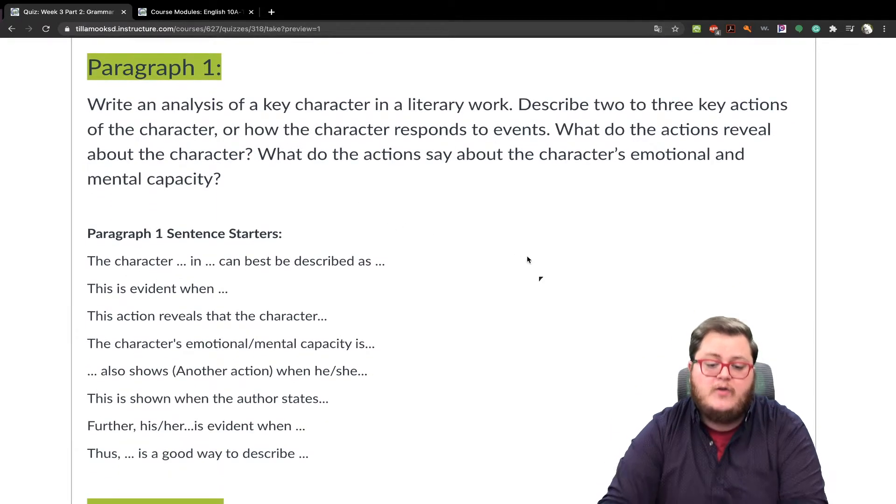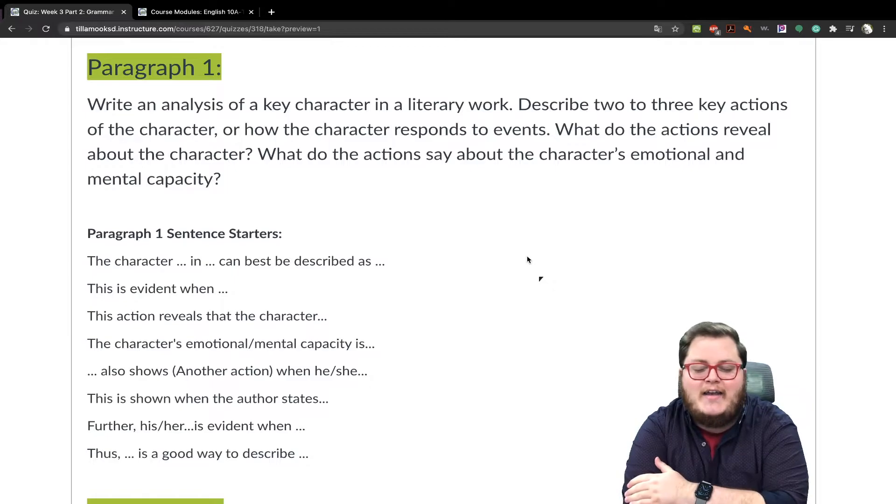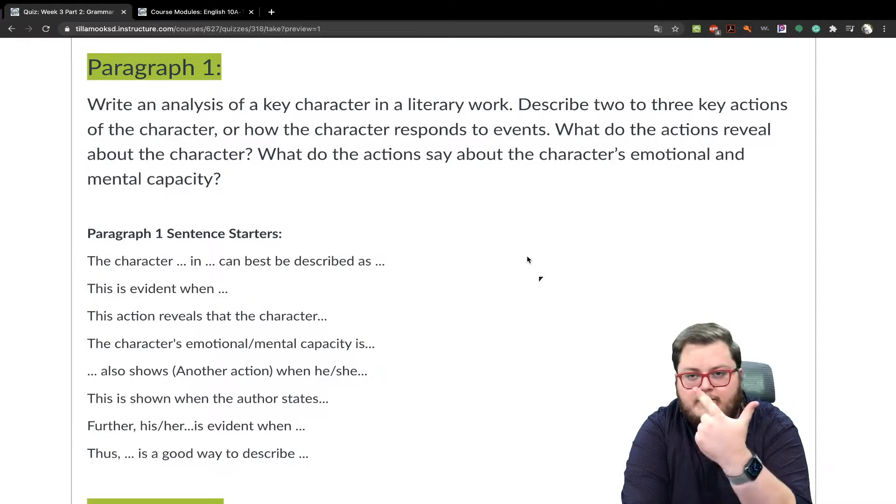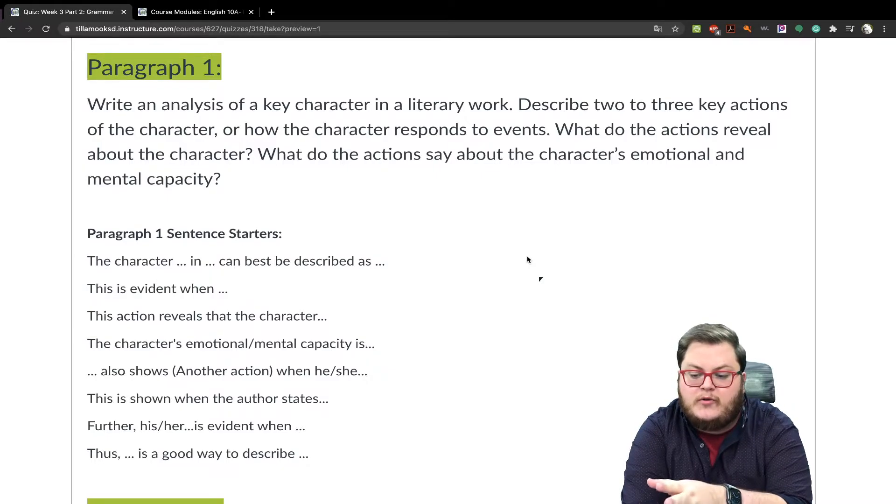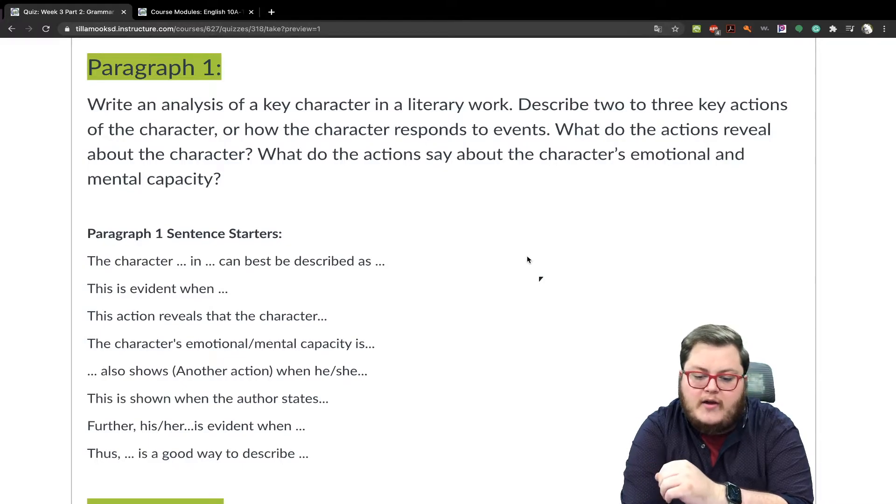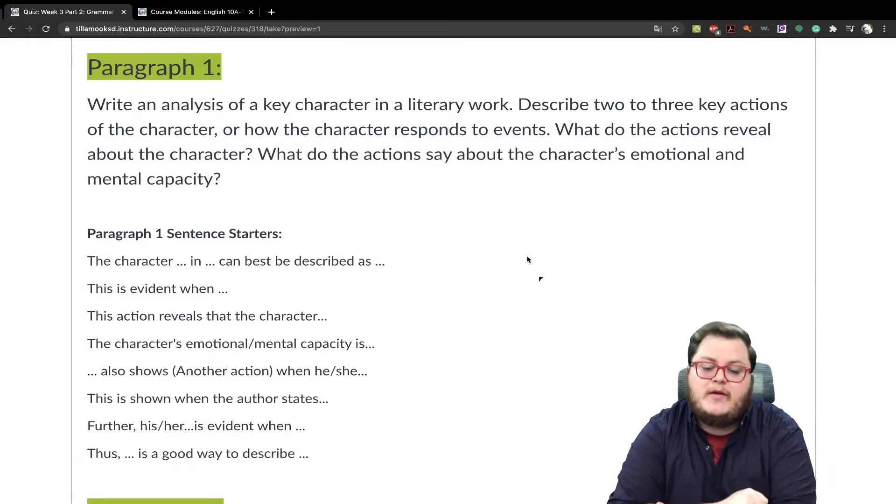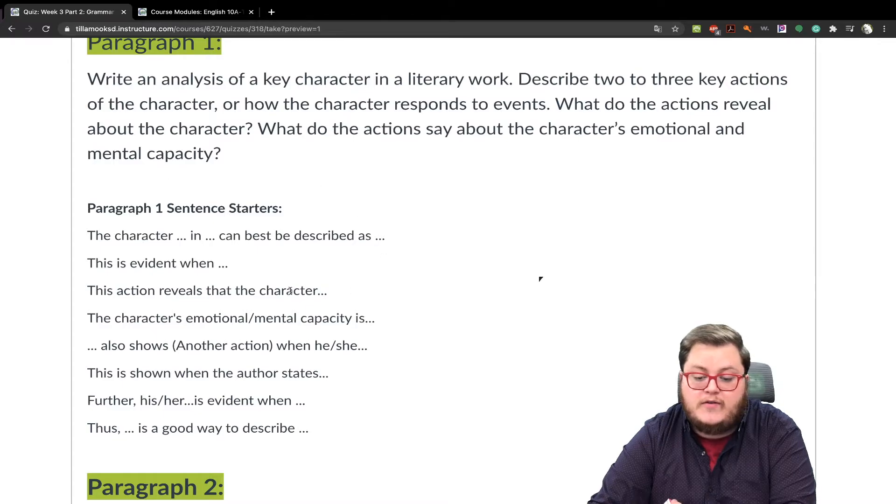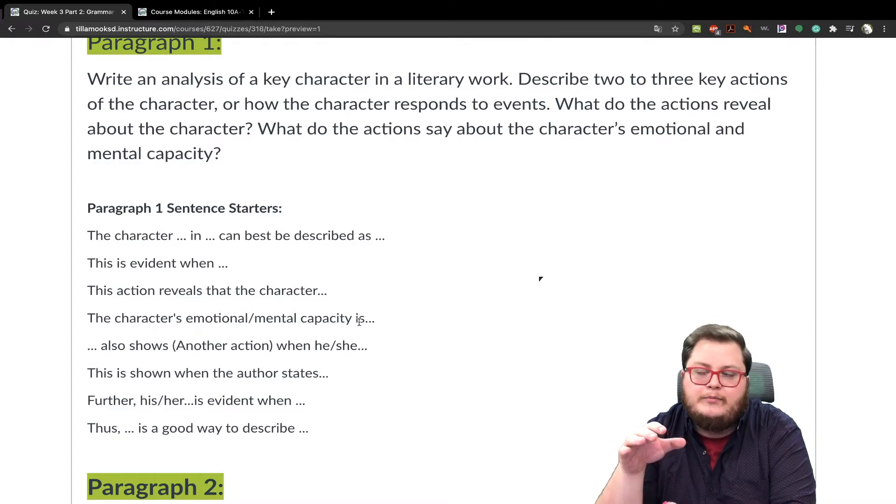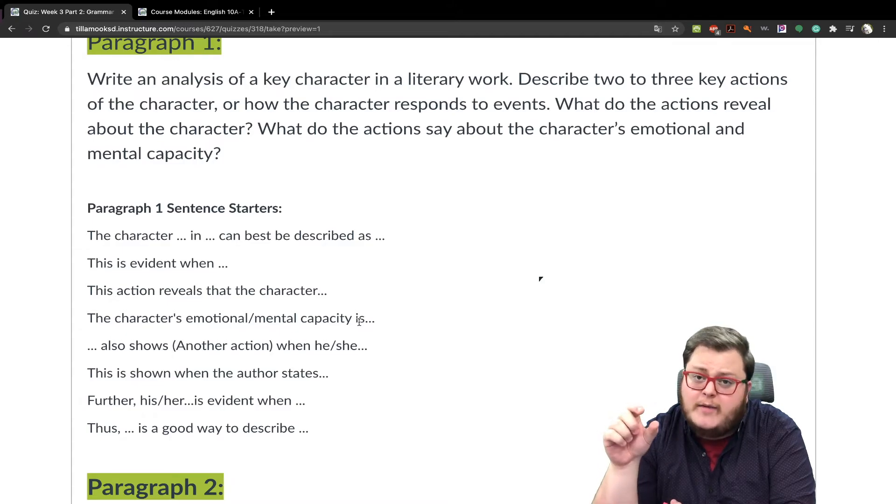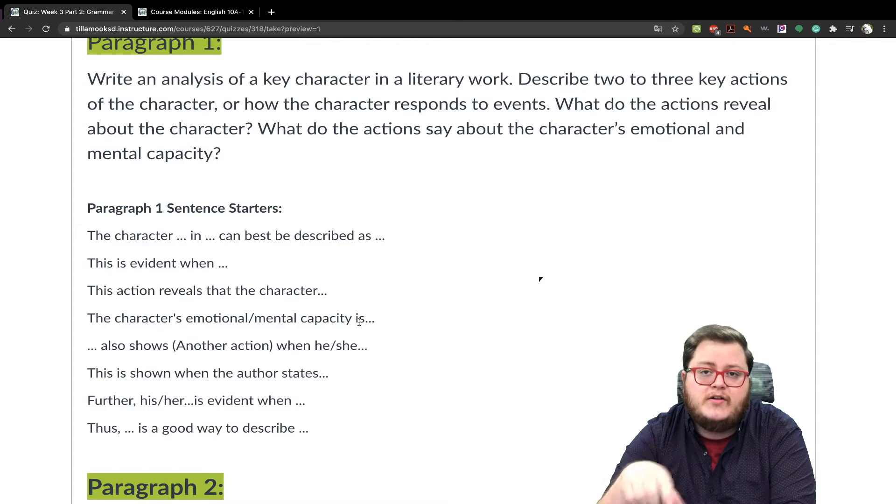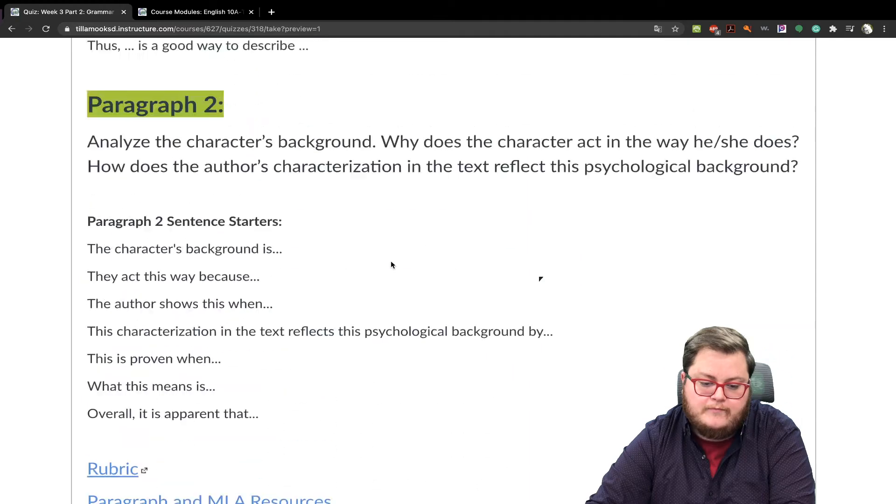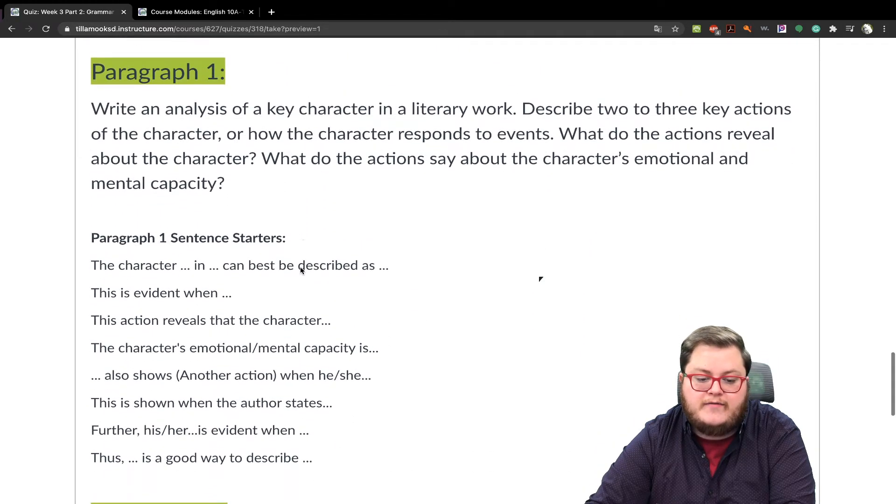So paragraph one. Write an analysis of a key character in a literary work. Again, either the lottery or there will come soft rains. Describe two or three key actions of the character. Or how the character responds to events. What do the events reveal about the character? And what do the actions say about the character's emotional and mental capacity? So if you need help, I have some sentence starters here. But what I've done last week, I gave more sentence frames and how to cite properly. You can still look at the module there. It's linked on the very bottom right here. But that's paragraph number one.